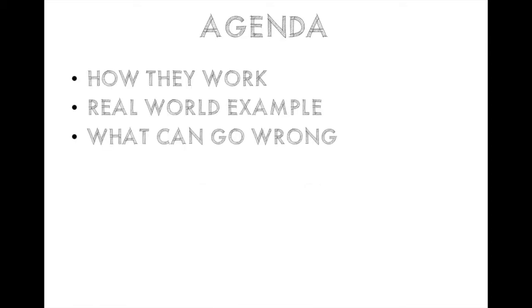First we're going to go through the basics of how they work in theory, and then we're going to go through a real-world example to show what types of data are common to actually see. Next we're going to go through what can go wrong, and I'll give you a hint. It's a lot. We'll go through a couple examples.